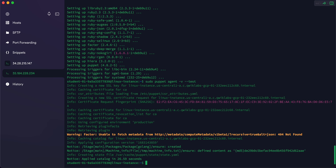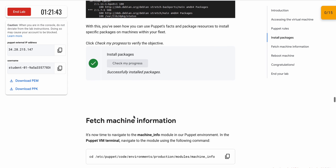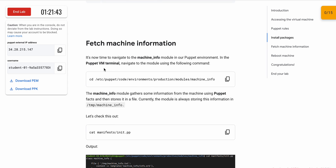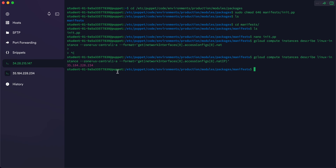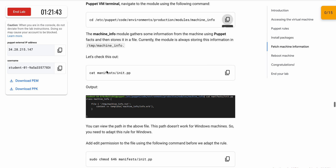Click 'Check My Progress' and you will get a score without any issue. That's how we complete this task. Now we have to switch to the Puppet VM. Copy this command, and from here you can cross-verify which VM you are on. We are now in the Puppet VM. Paste the command — we are done with this.